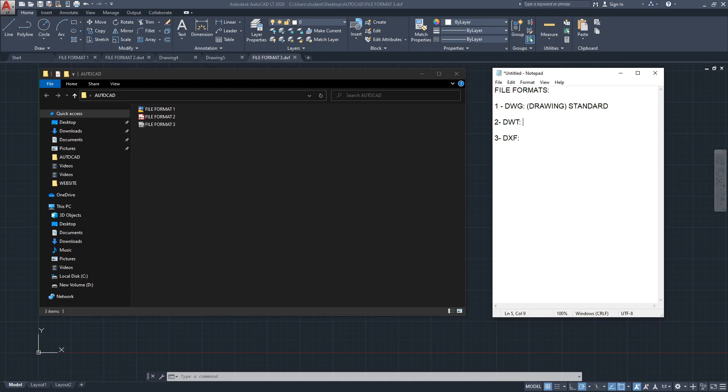The DWT is a template file. It's a file you would use to save your settings — it's not a file type for saving your project, but rather for saving specific settings as a starting point for other projects or drawings. I will cover the template file type in more detail in another video.